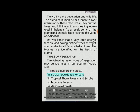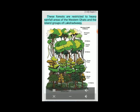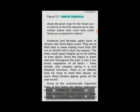The following major types of vegetation may be identified in India: Tropical evergreen forests, Tropical deciduous forests, Tropical thorn forests and scrubs, Montane forests, and Mangrove forests. Tropical evergreen forests are restricted to heavy rainfall areas of the Western Ghats and island groups of Lakshadweep, Andaman and Nicobar, upper parts of Assam and Tamil Nadu coast.